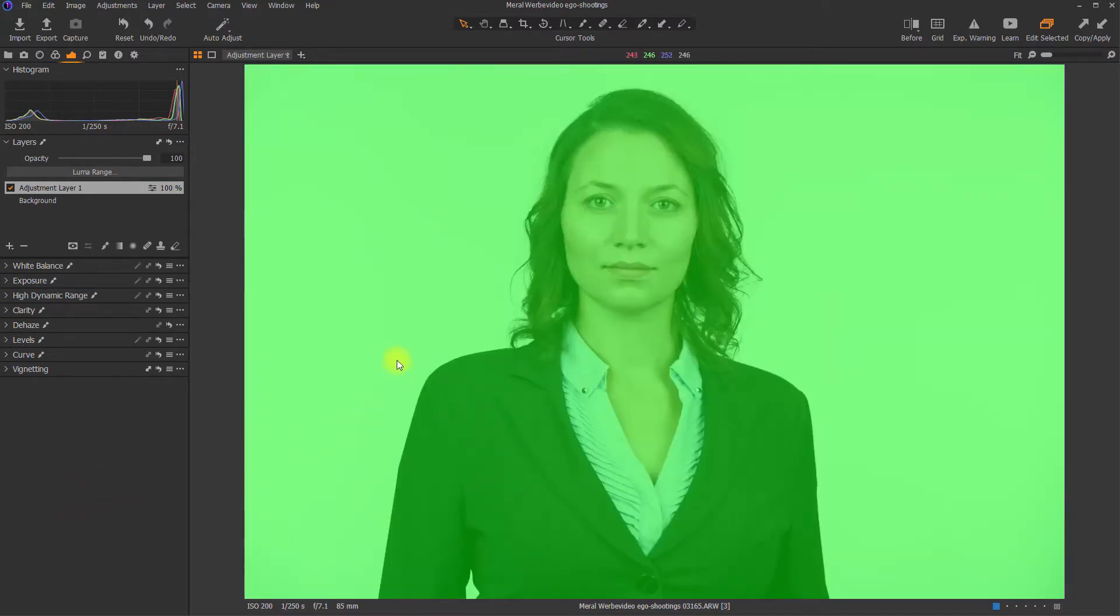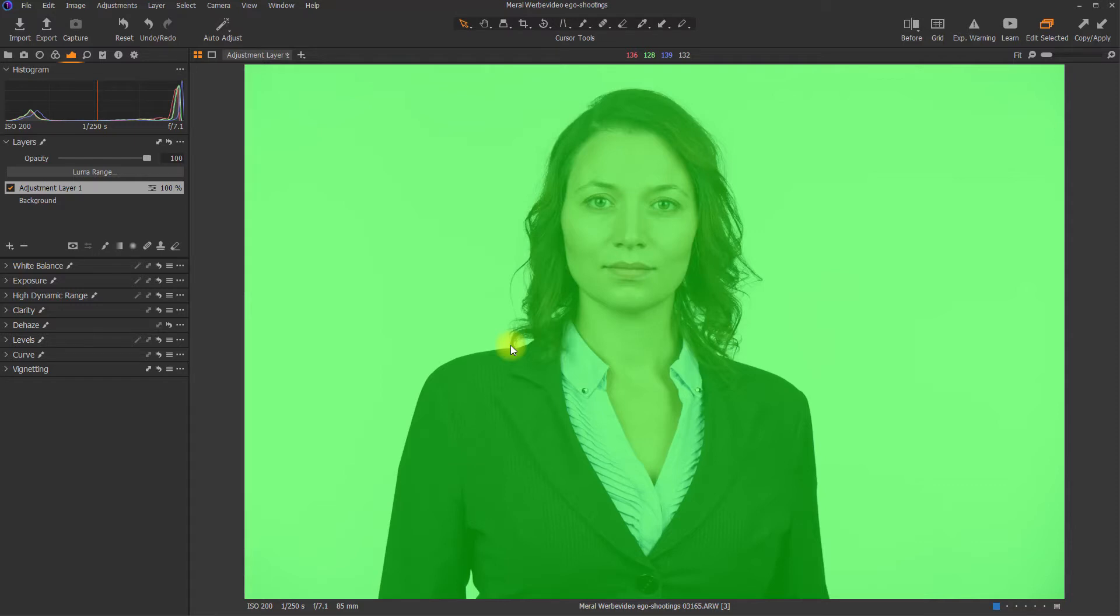I changed the mask color from red to green just because I'm using it on a human, and the skin color is very close to red. So it's better to see the mask or to distinguish the mask and the skin tones by choosing a green color.